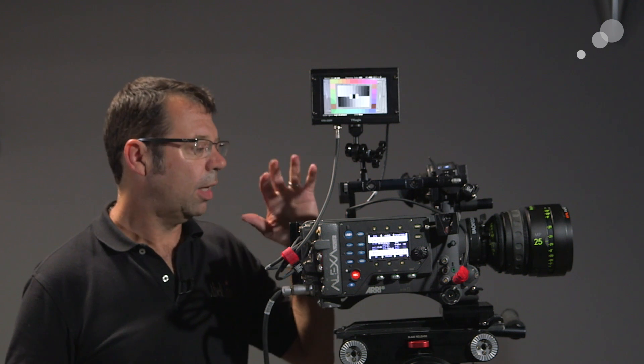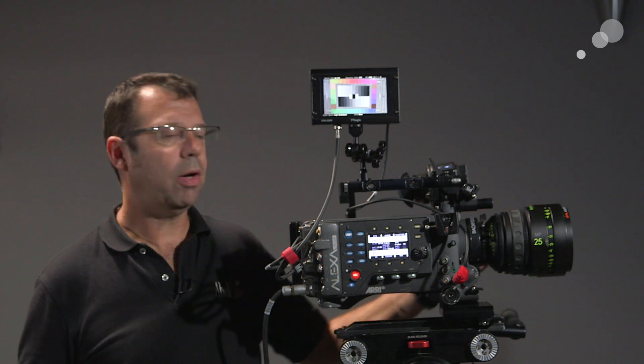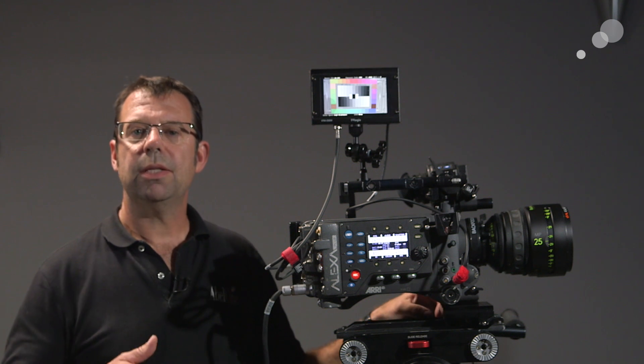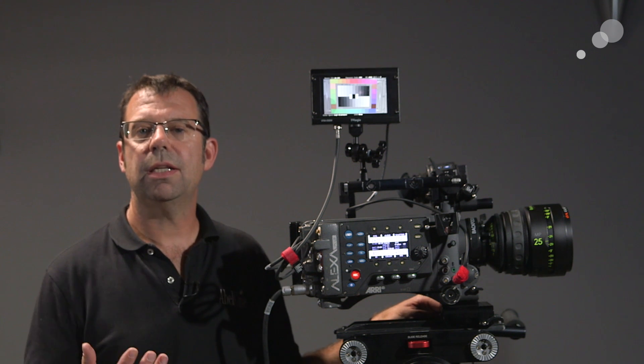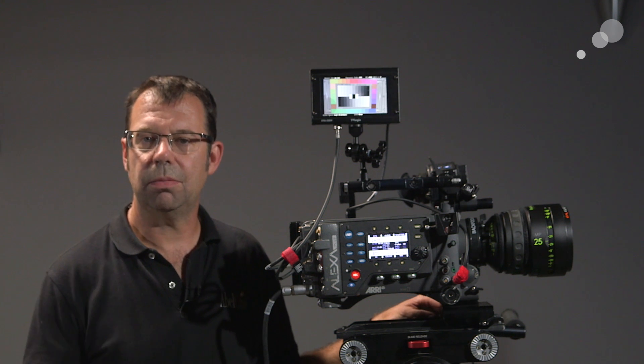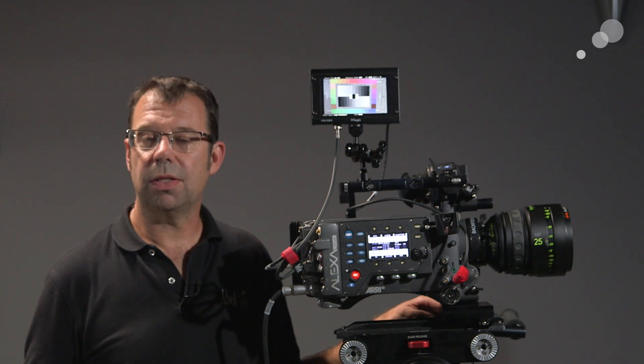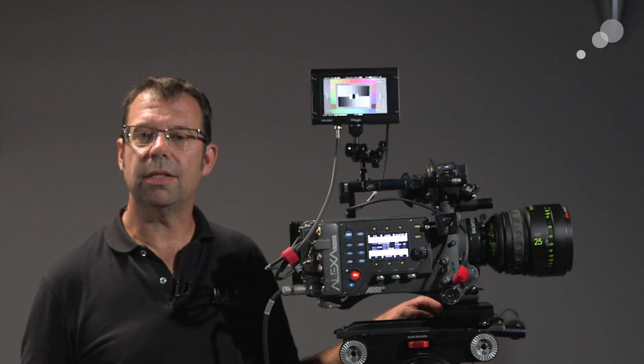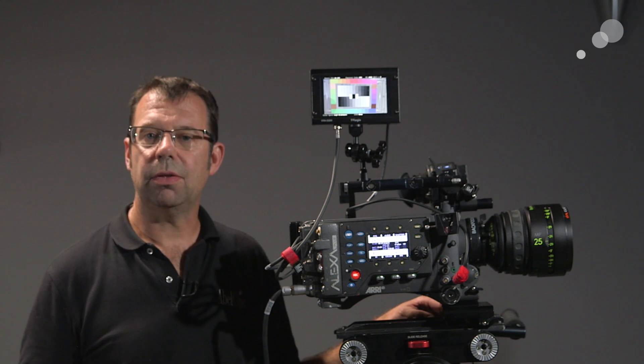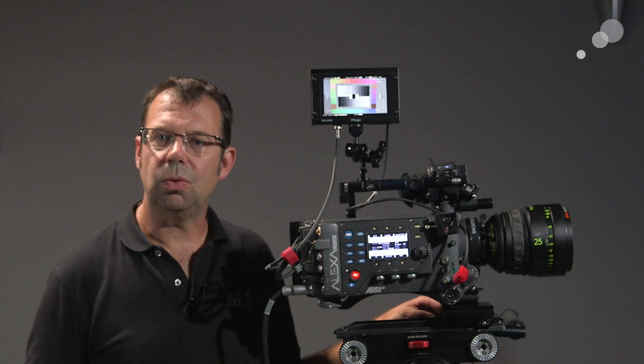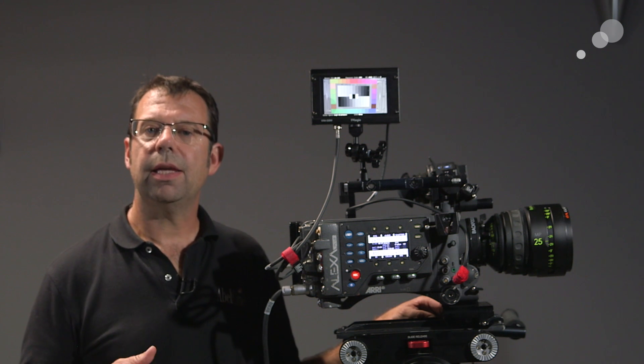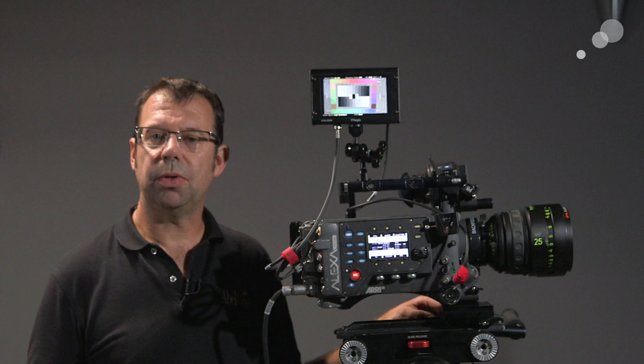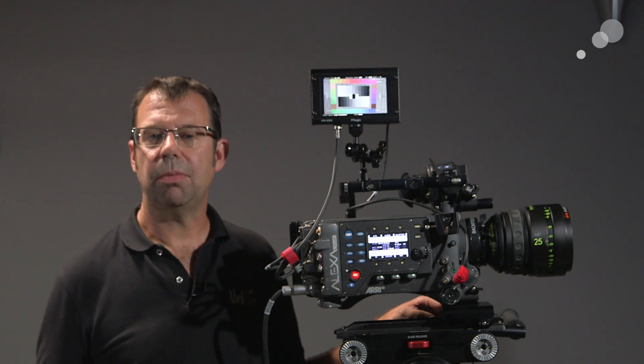So I've taken my Alexa here and I've paired it with a Master Prime because the Master Prime has the LDS connections or the Lens Data System connection that allows me to monitor the status of the lens. So when I pair these two together and I send that signal to the TVLogic with this new firmware, I can monitor the status of both the camera and the lens simultaneously.